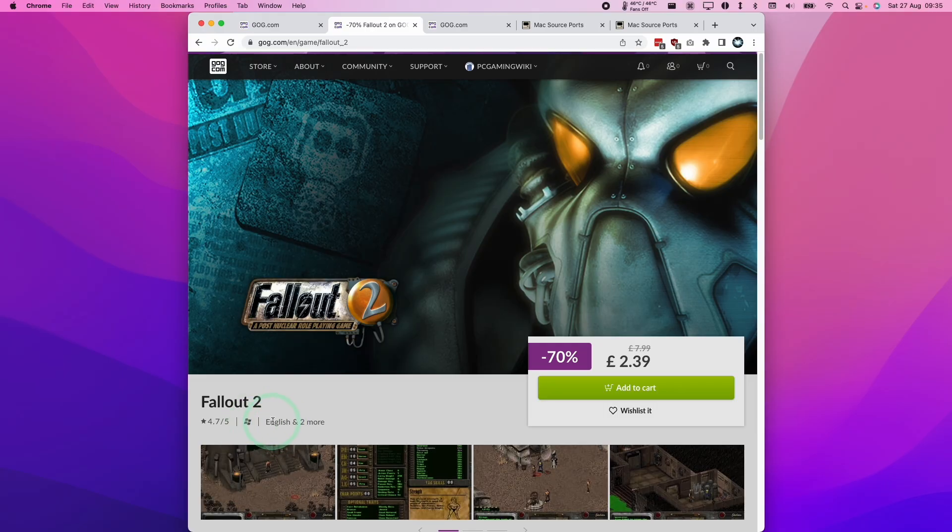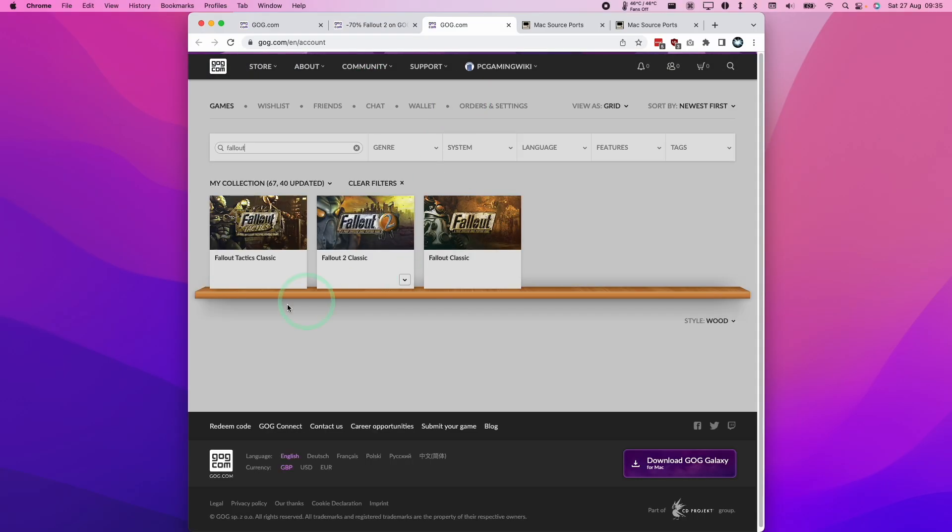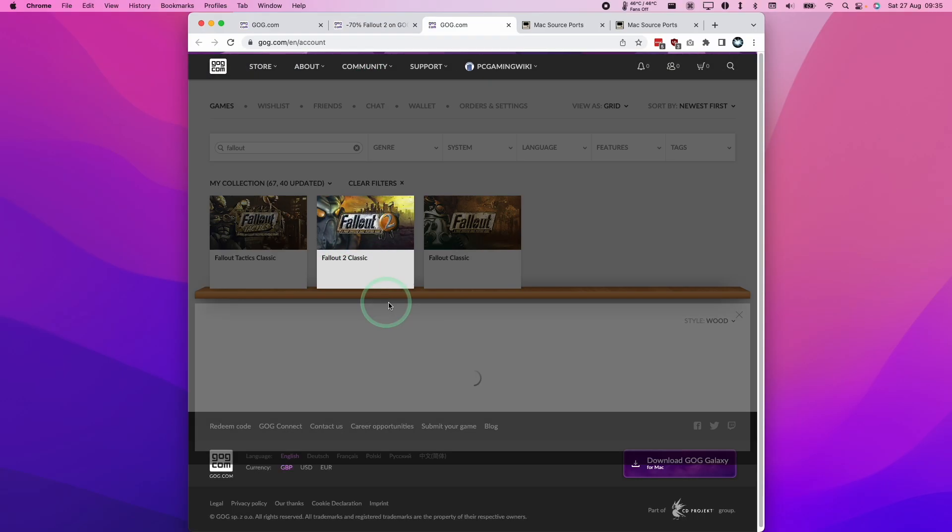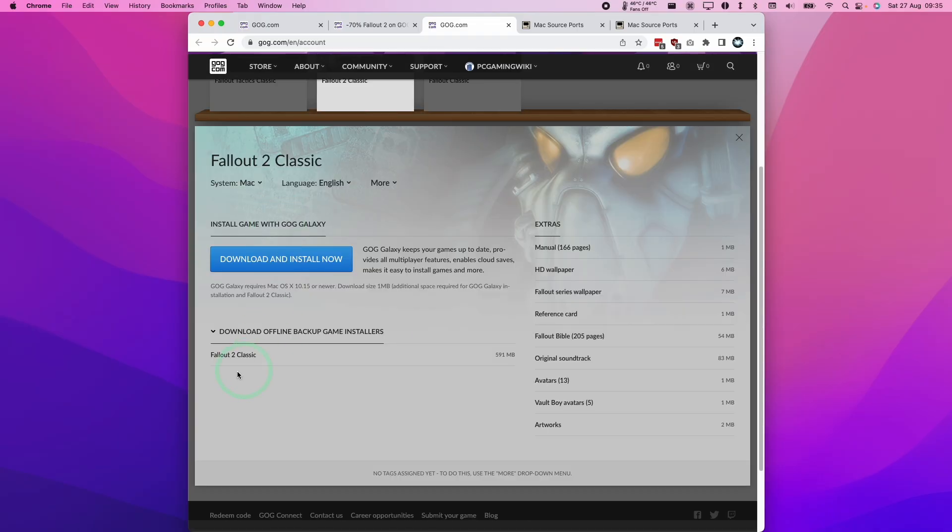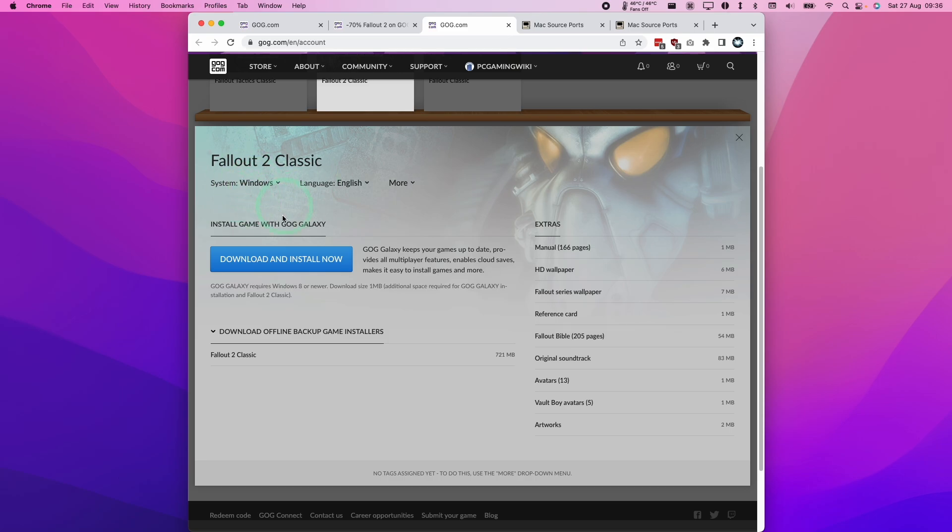If we go to our Fallout 2 Classic entry and click on view downloads, it will default to the Mac version if you're running the browser through a Mac. However, I'm going to show you how to do it through the Windows version, which should apply to every offline installer version.